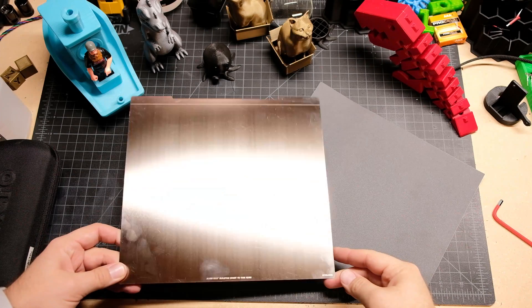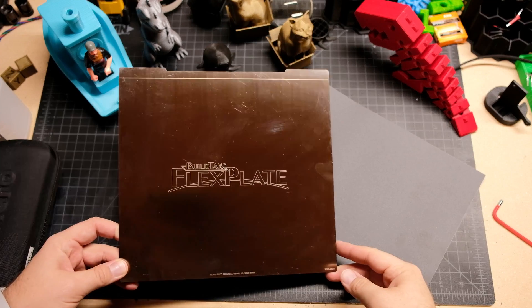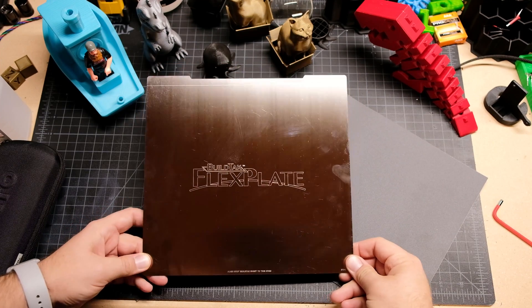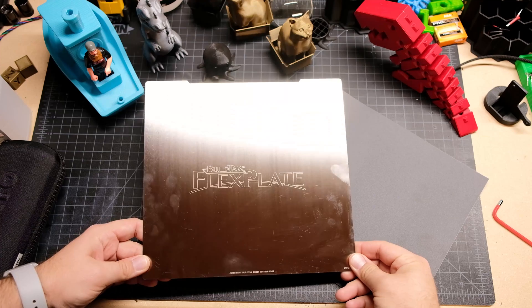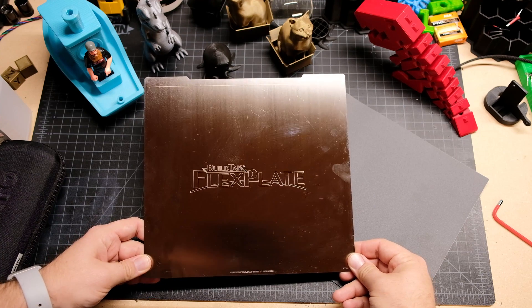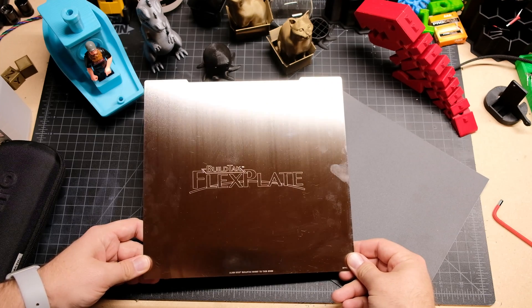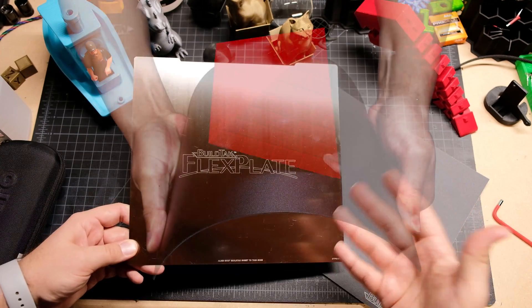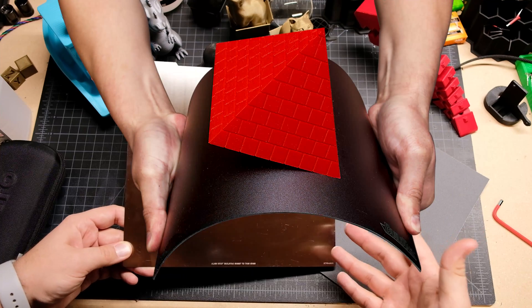Welcome back to the basement, the lab, the place where all the printing happens. You might even hear a printer in the background because that Mark II S is going crazy right now. But we got the BuildTac FlexPlate.